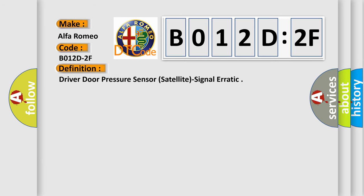The basic definition is Driver Door Pressure Sensor Satellite Signal Erratic.